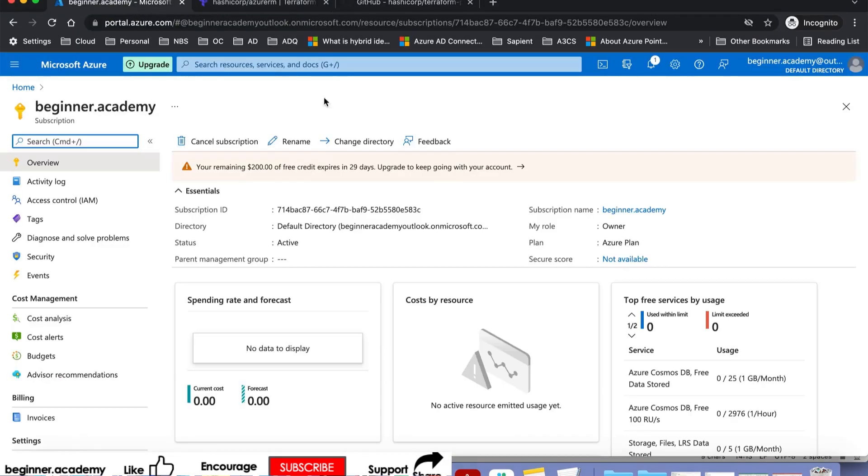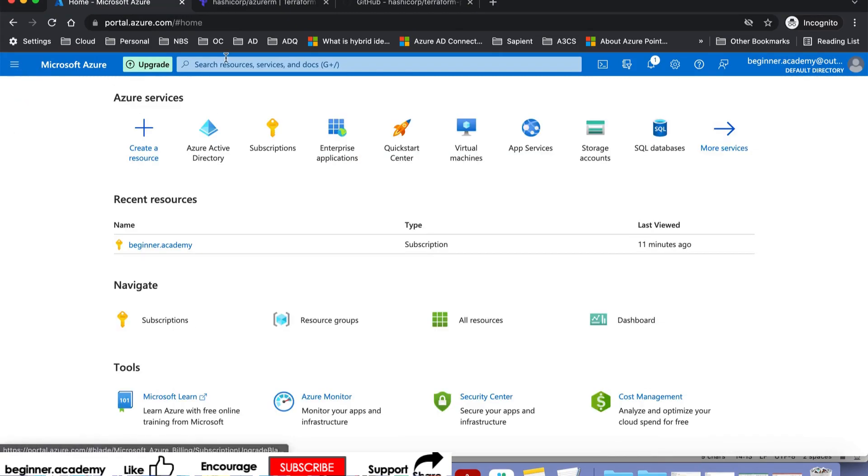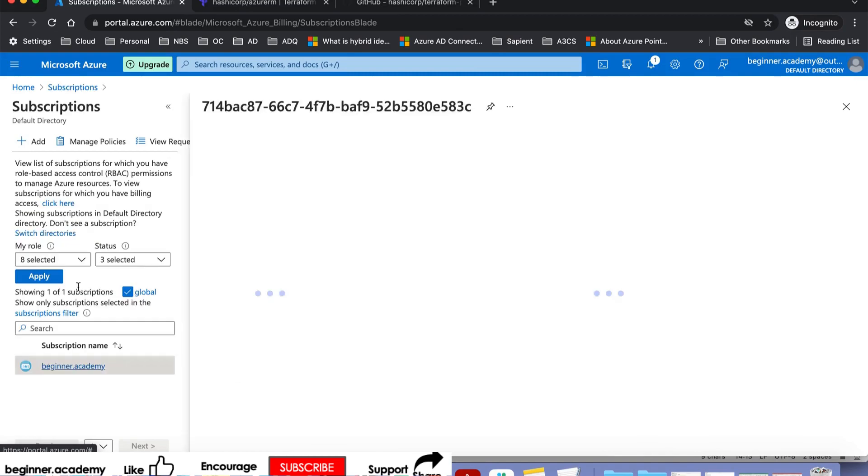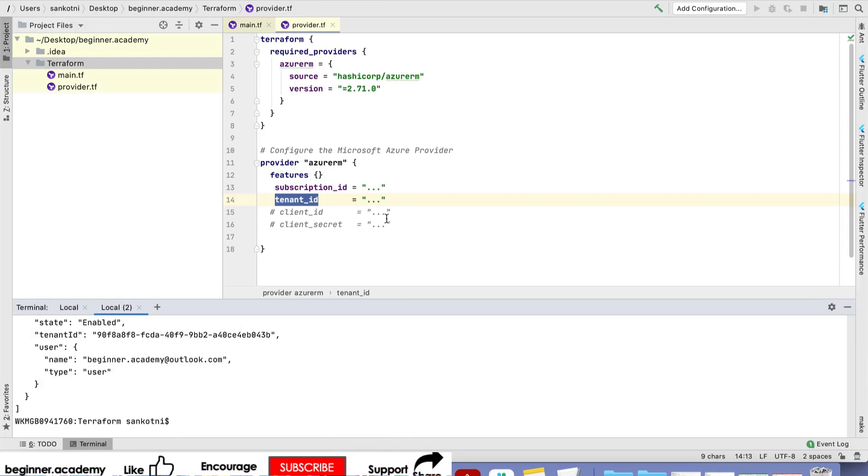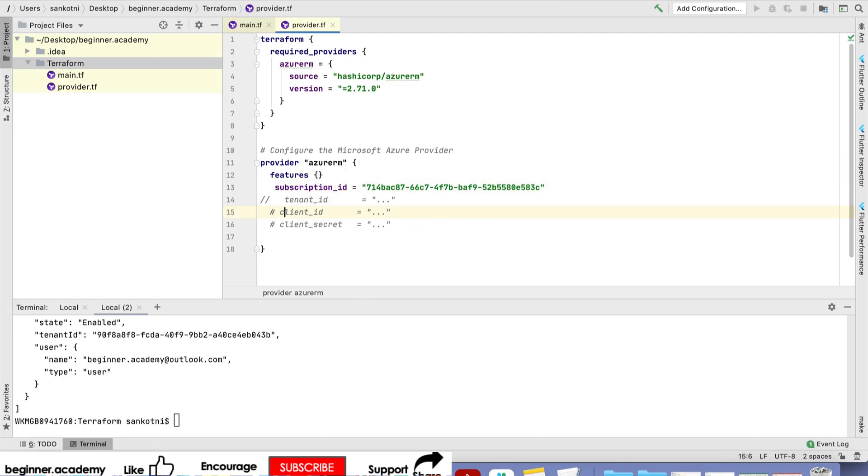Go to your browser and get the subscription ID. If you click on subscription, you'll see your subscription ID. Copy that and put it here.